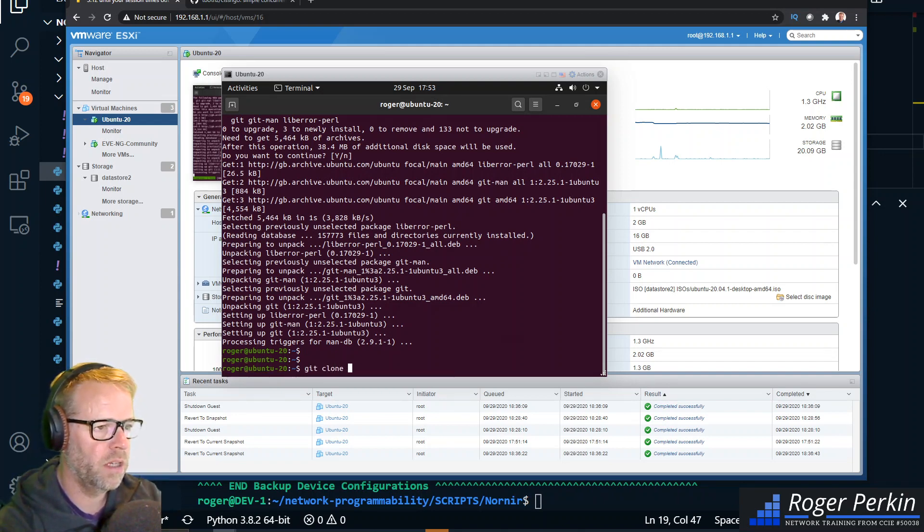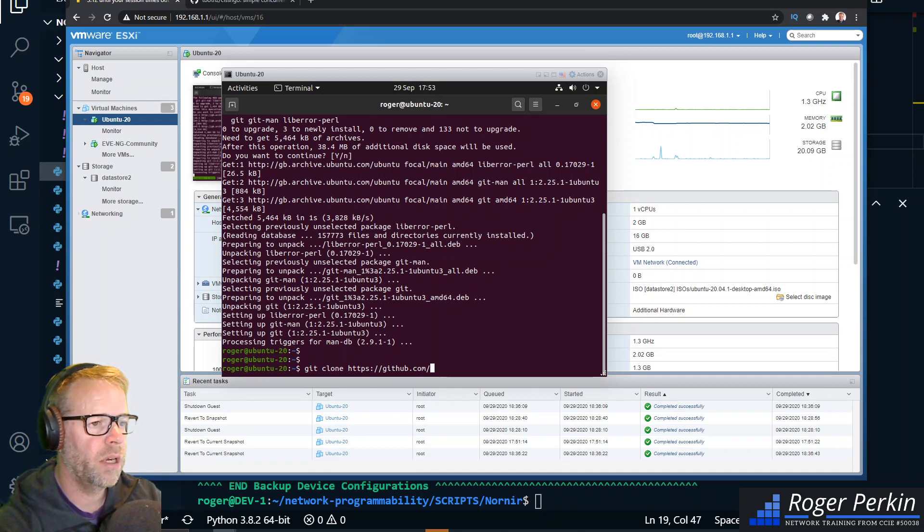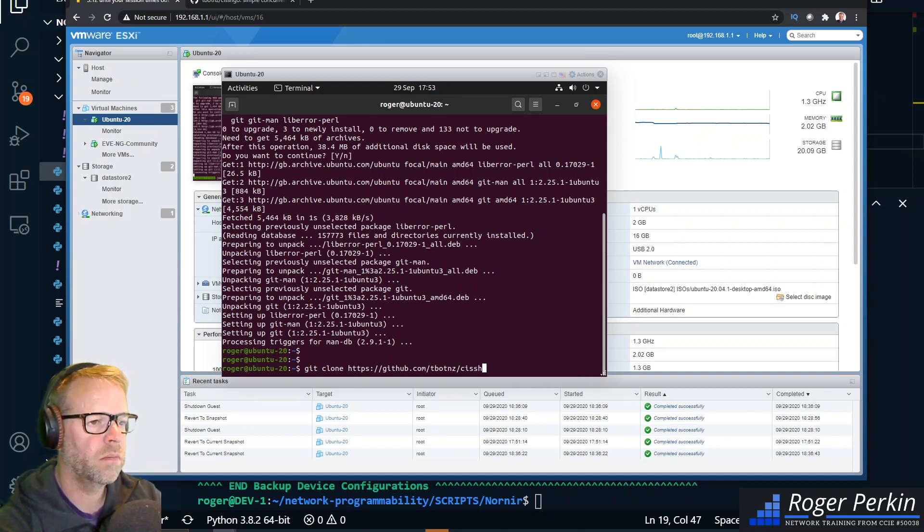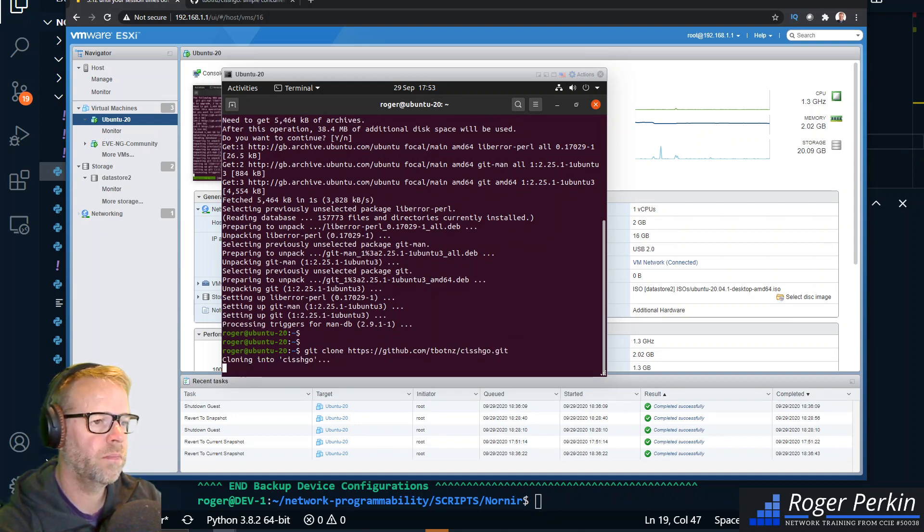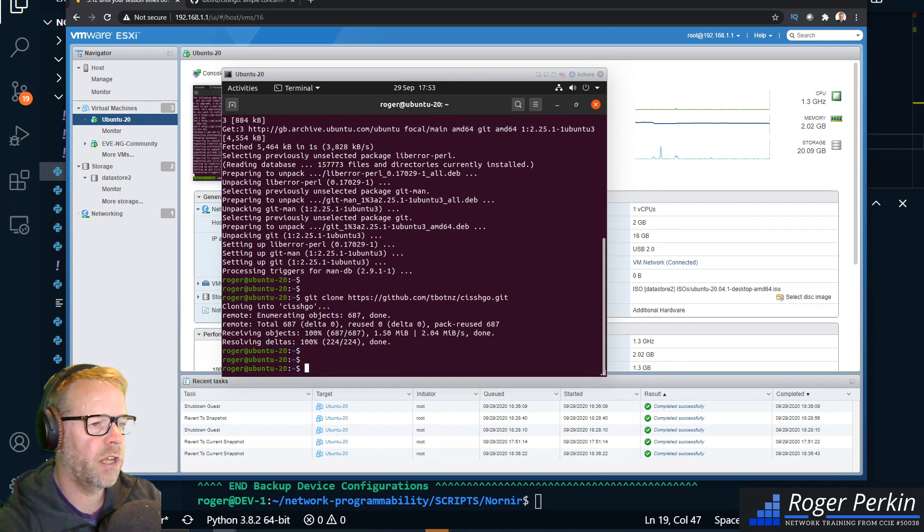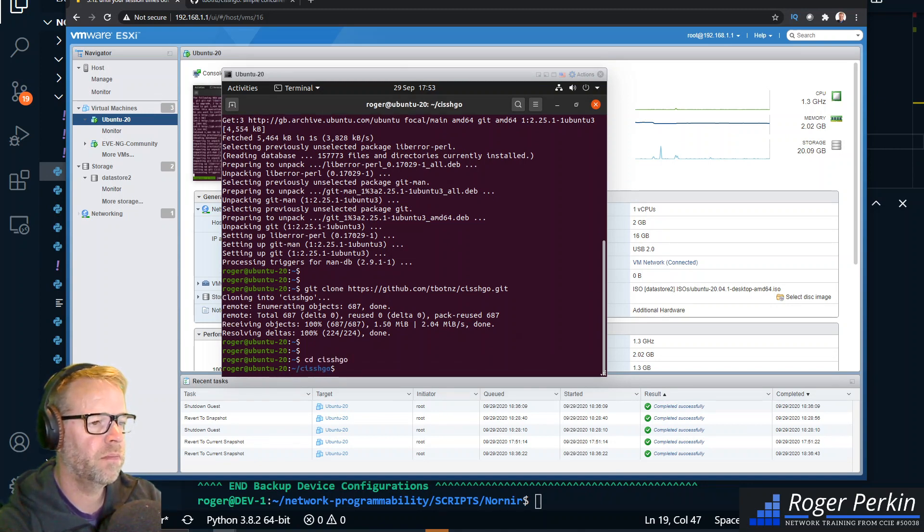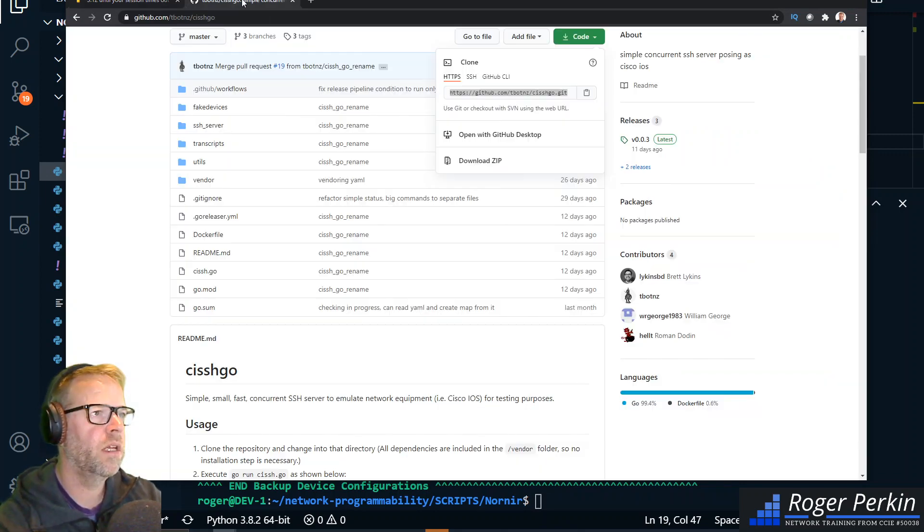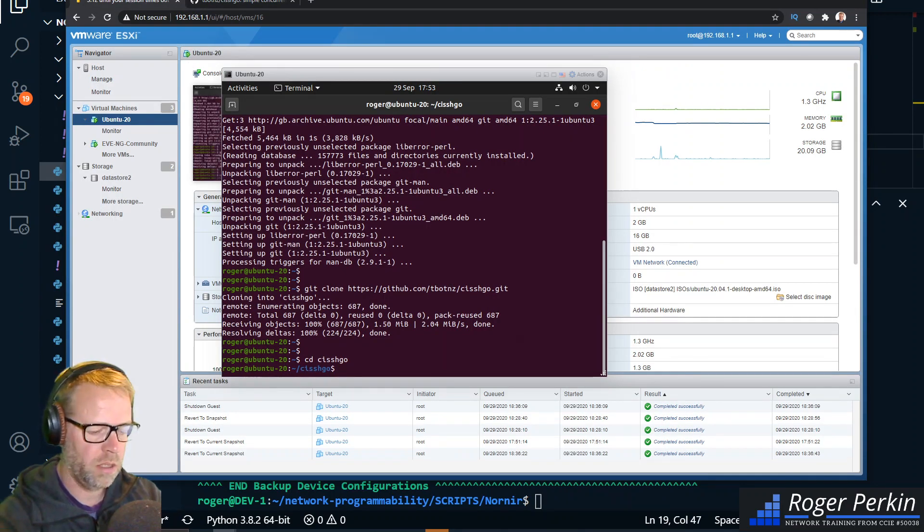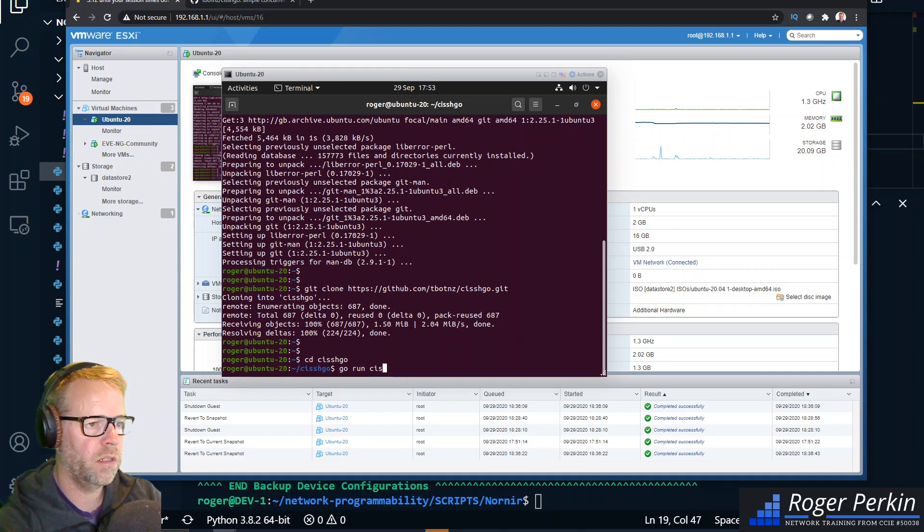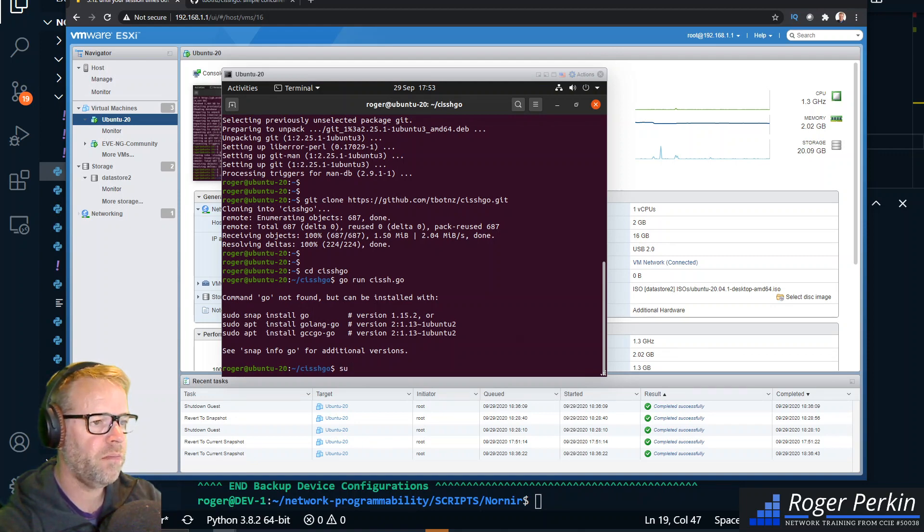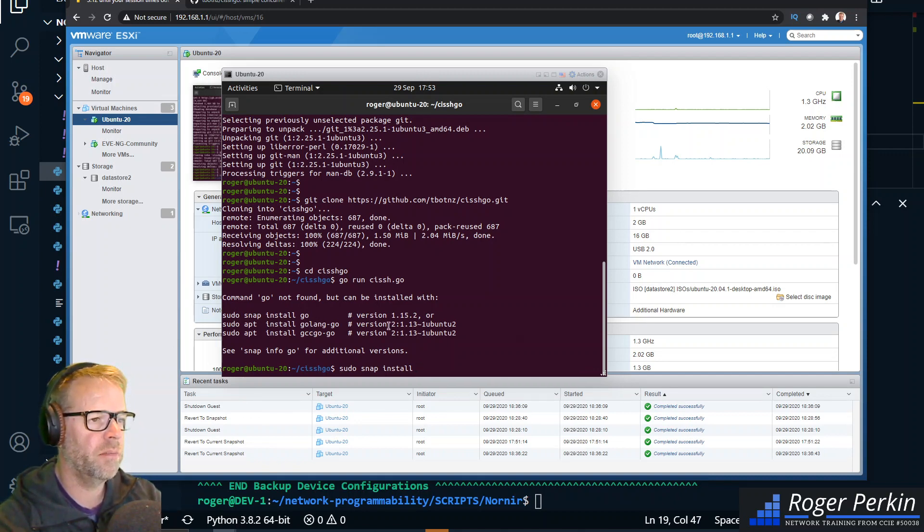So let's just git clone github.com/tbotnz/cishgo. That pulls the files down. This is written in Go as I've said. We change into the folder and then you run it just by typing go run cish.go. This won't run because you need to install Go as well. Now I found that if you install using apt it doesn't like it, so the version that I'm going to go with is sudo snap install go.